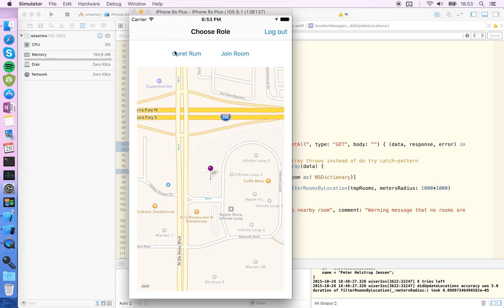But of course there's a lot of the app that hasn't been translated yet, so you have to do that for every string.